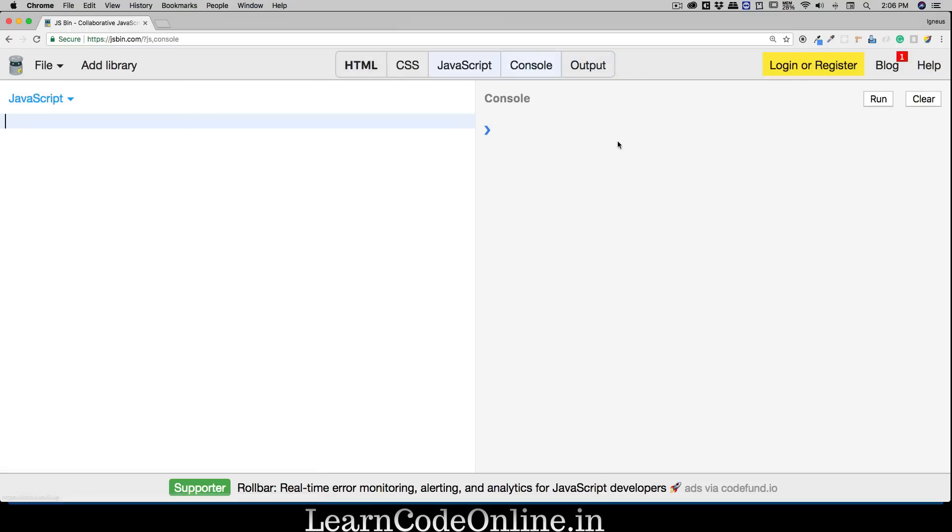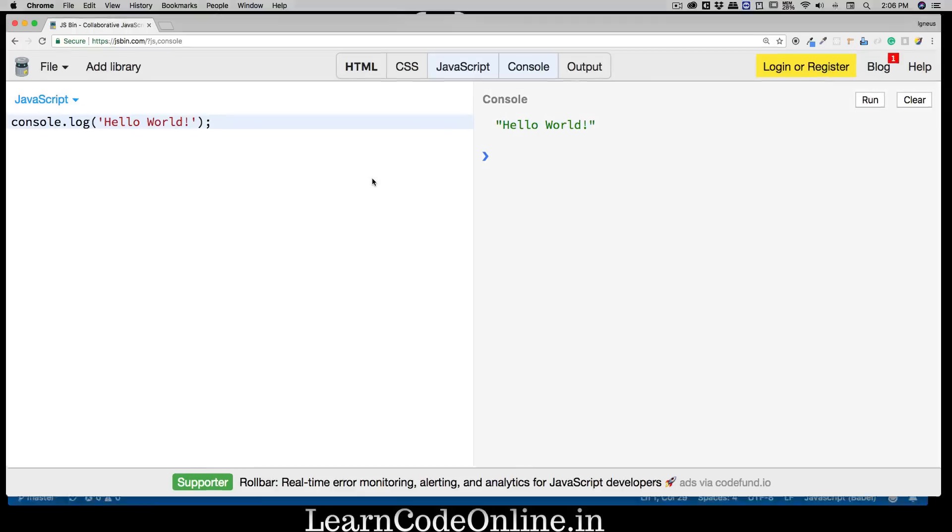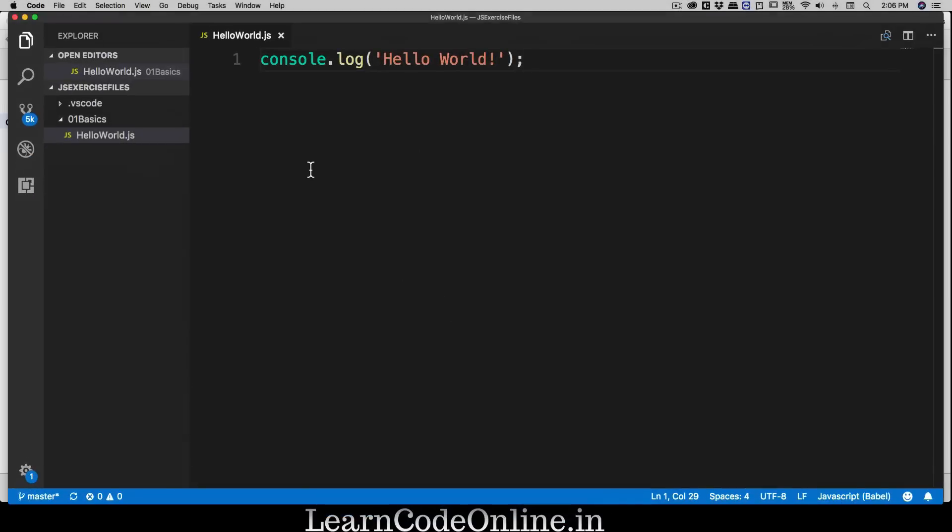We won't be working on HTML or CSS, just JavaScript and console. Enable your JavaScript, disable the HTML, get the console, we don't need the output. You can type here console.log, exact same thing, 'Hello World' and of course semicolon. Once you have done that, click on Run and it's going to say exactly the same thing. For some basic and easy stuff you can use this.